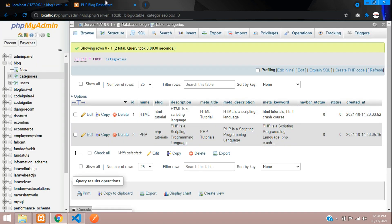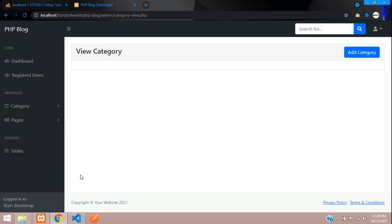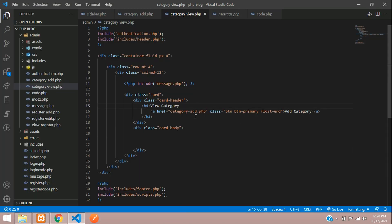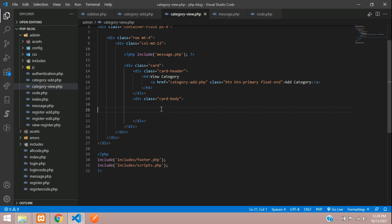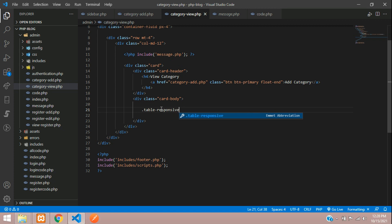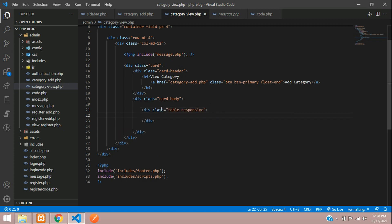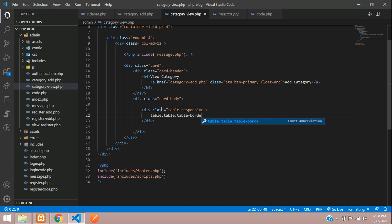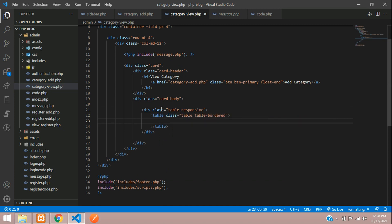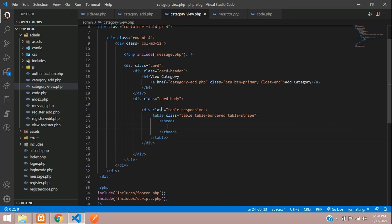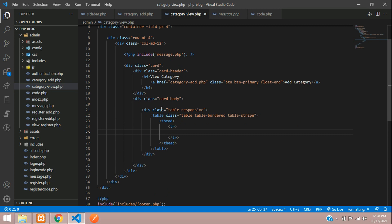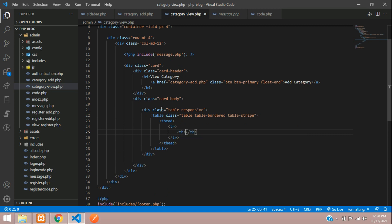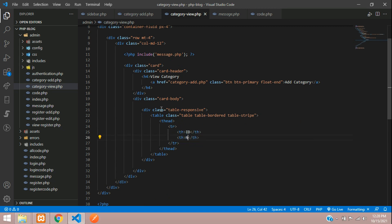Now let's design the HTML table using Bootstrap and then fetch all these details into our view category. Here is our first, let's design with table responsive, and then table, table-bordered. If you want you can add table-striped.